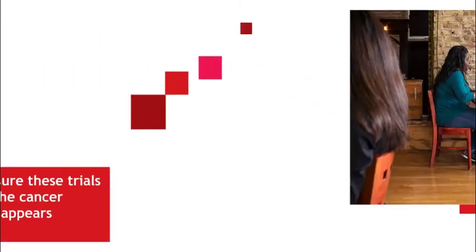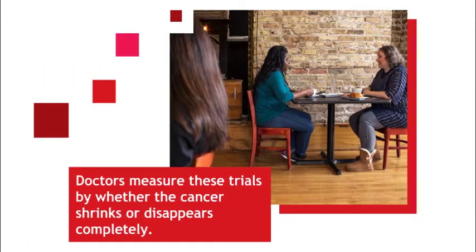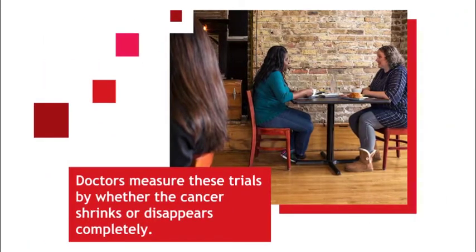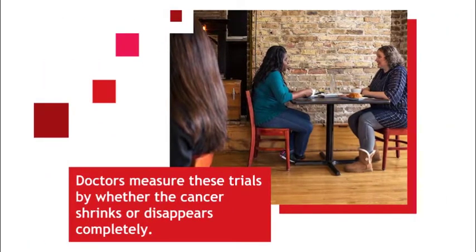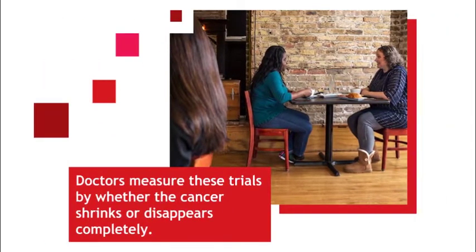Doctors measure these trials by whether the cancer shrinks or disappears completely. I feel better when I heard you were on a clinical trial. I was really worried. It's not what you think. I'm glad I joined the trial. I'm getting the best possible care.